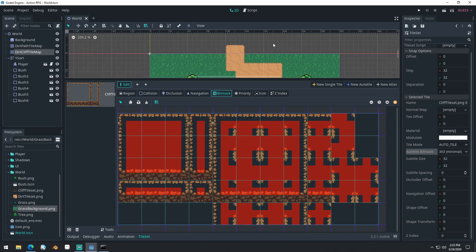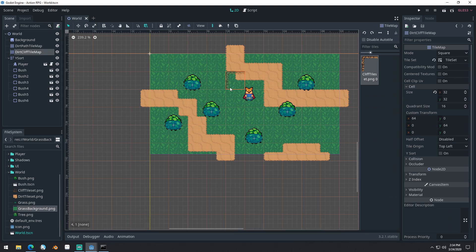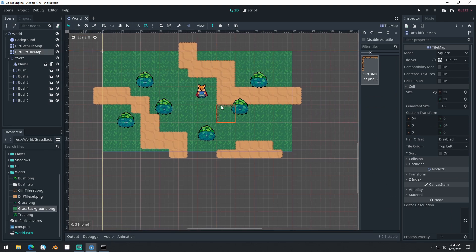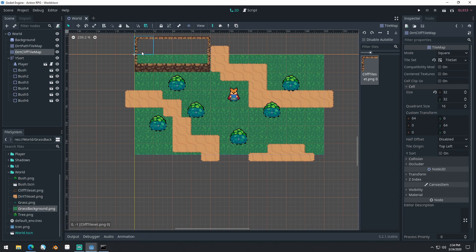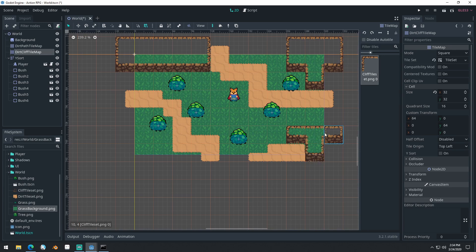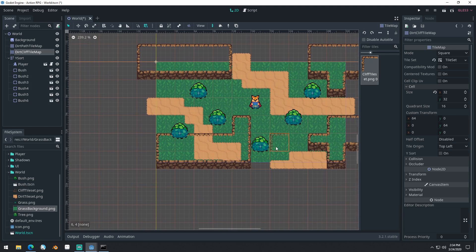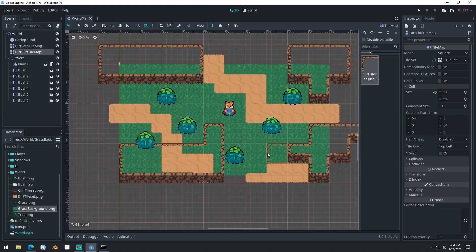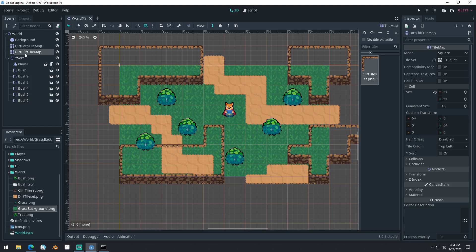And that should be good. Let's come back into our cliff and try placing some of these in the level. There we go. Seems to work properly. We may end up wanting to move stuff around and adjust around these cliffs a little bit.